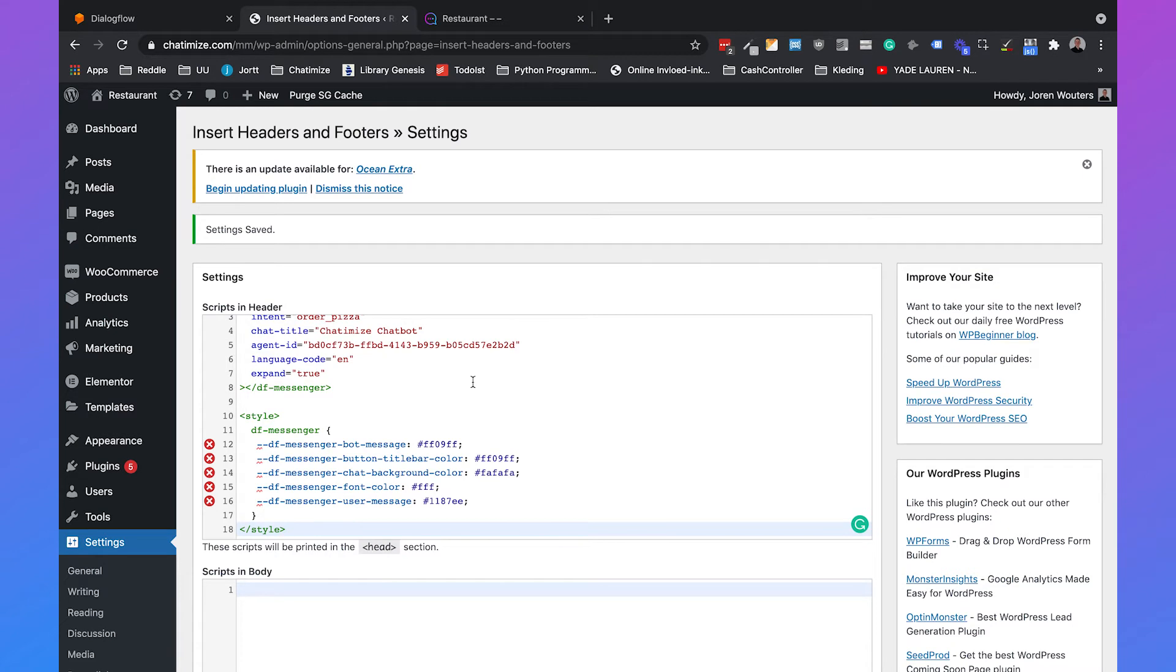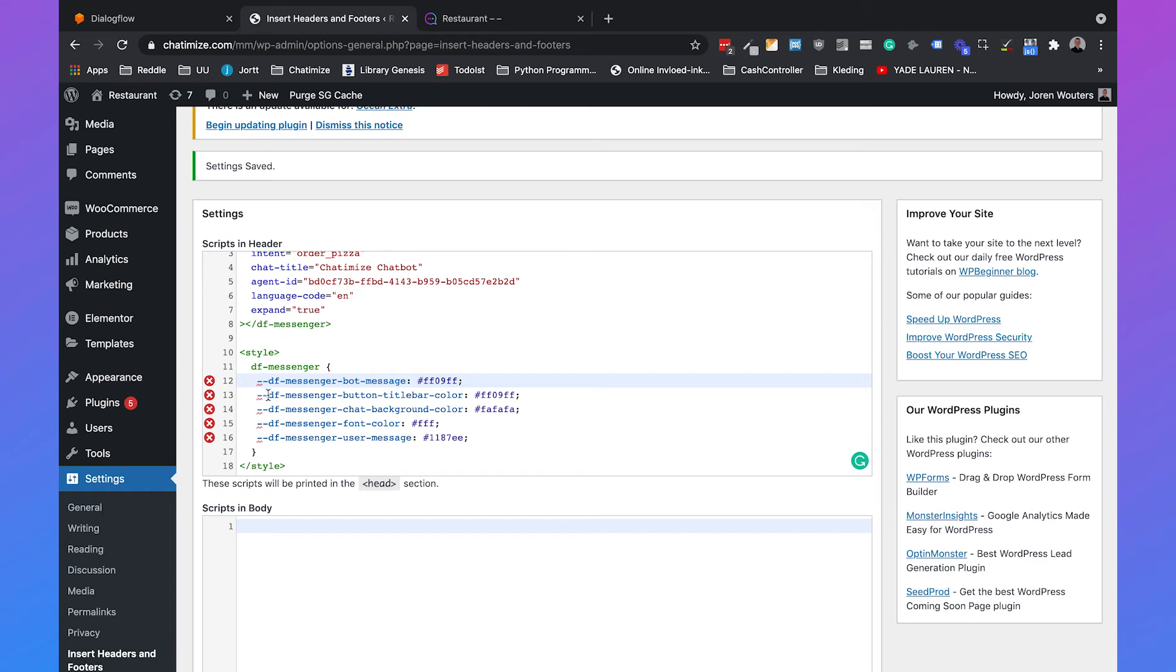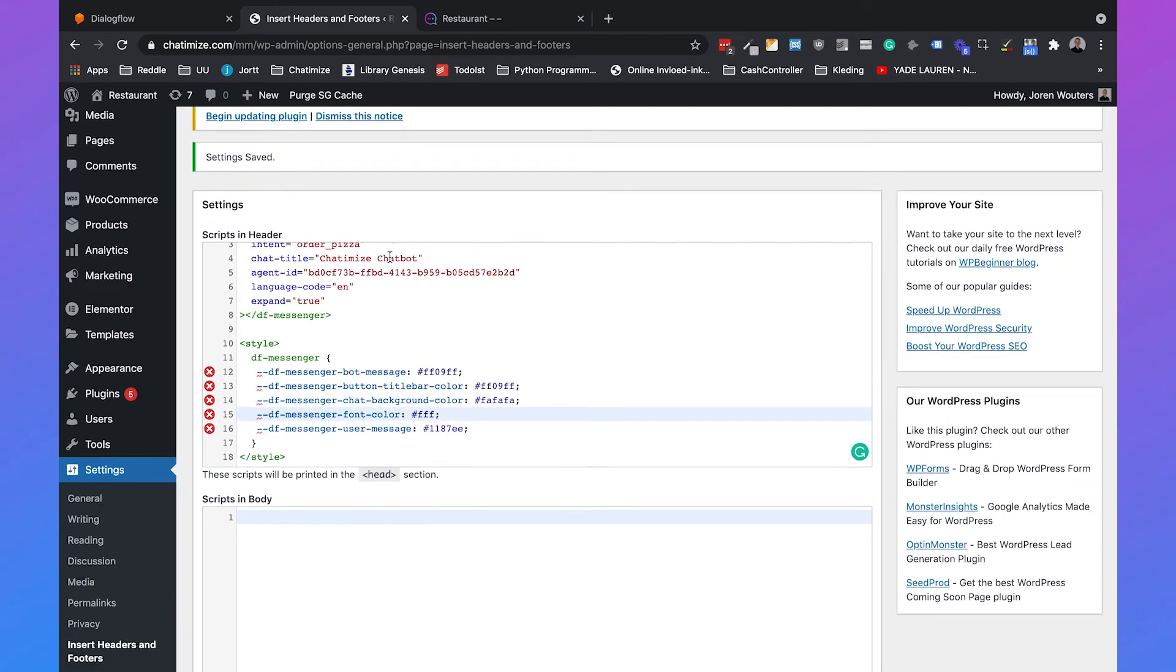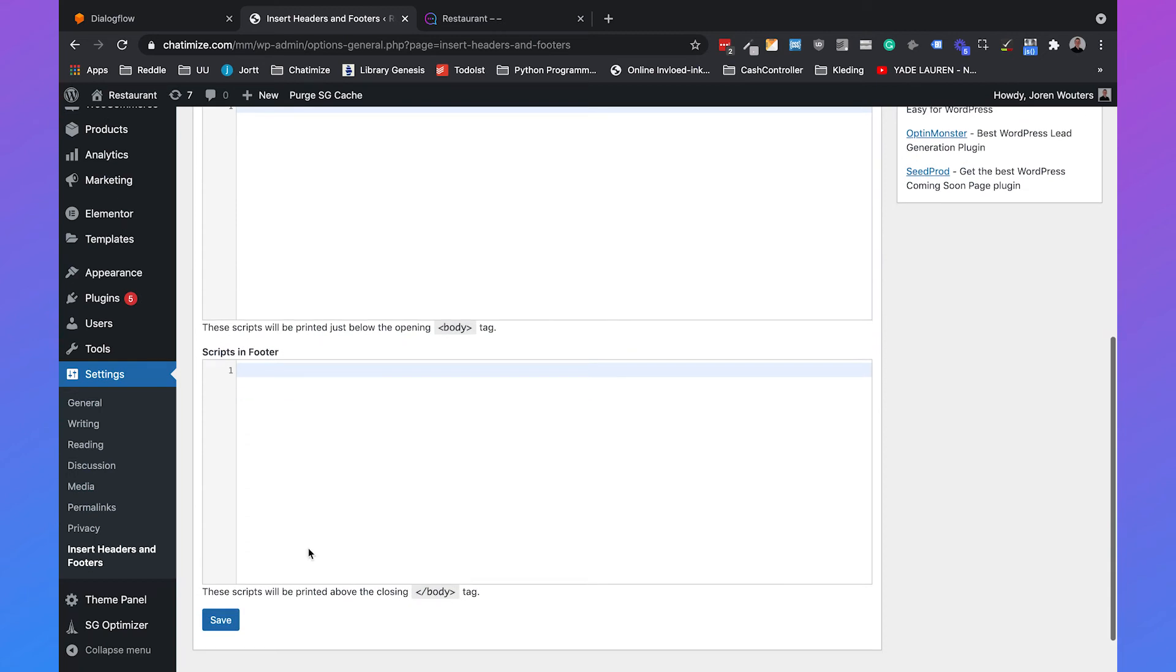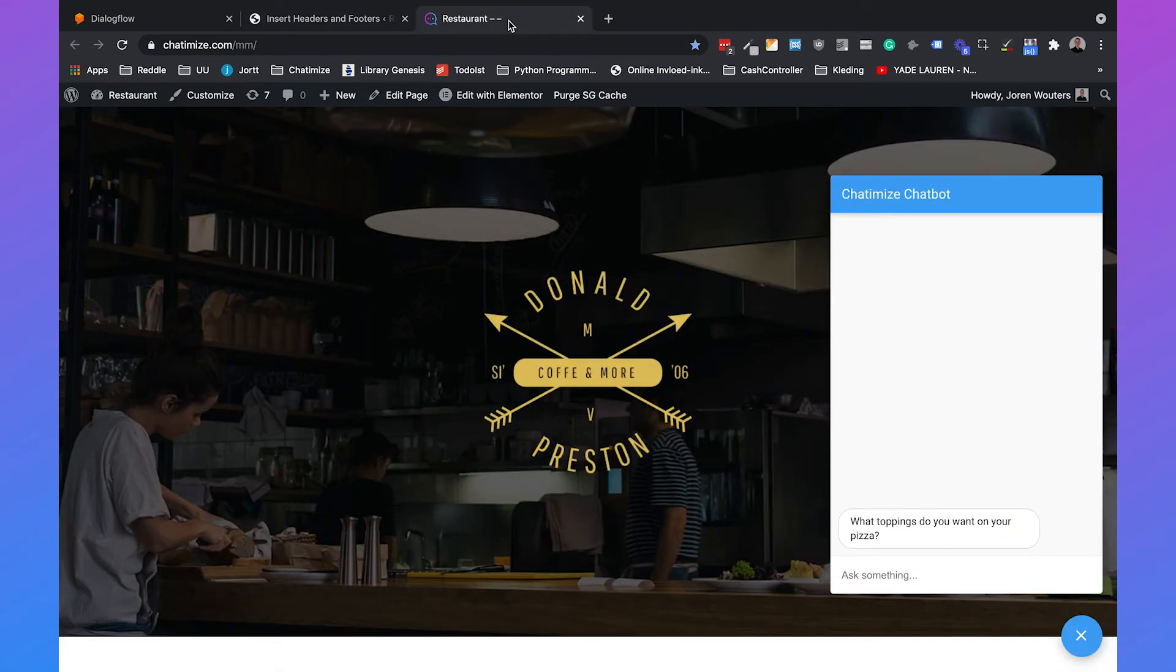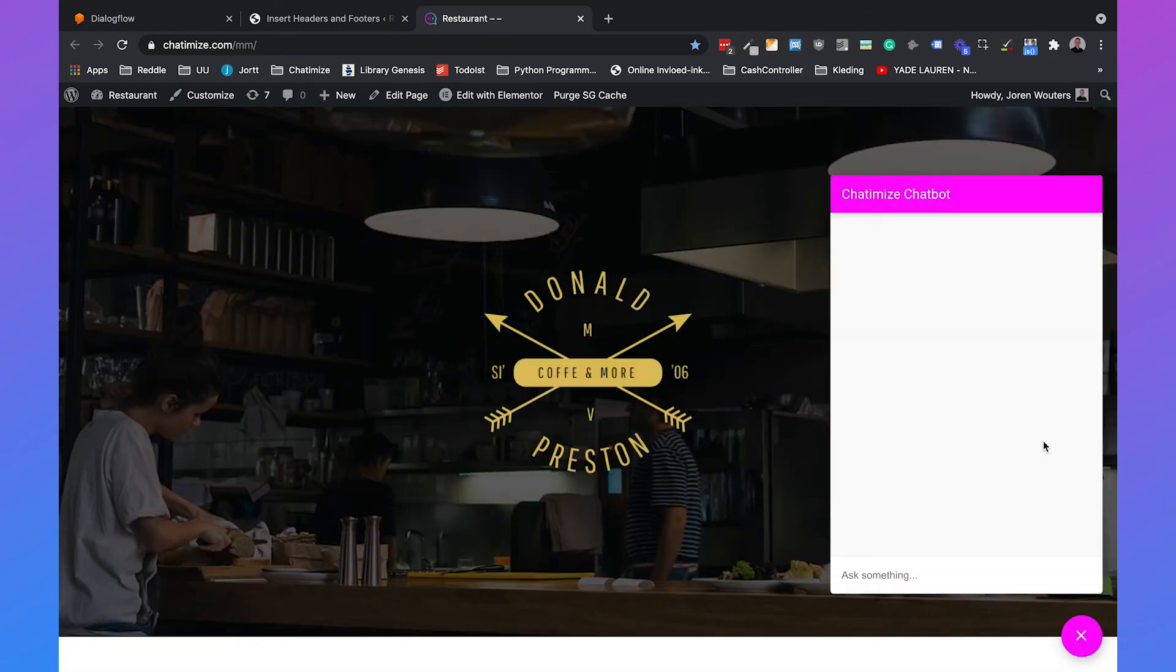What this will do is that the first line will change the color of the messages of the bot. The second line will change the color of the title bar at the top. This will change the background color of the complete chat. This will change the color of the font. And this will change the background color of the user messages. If we click on save and reload then it all has different colors.